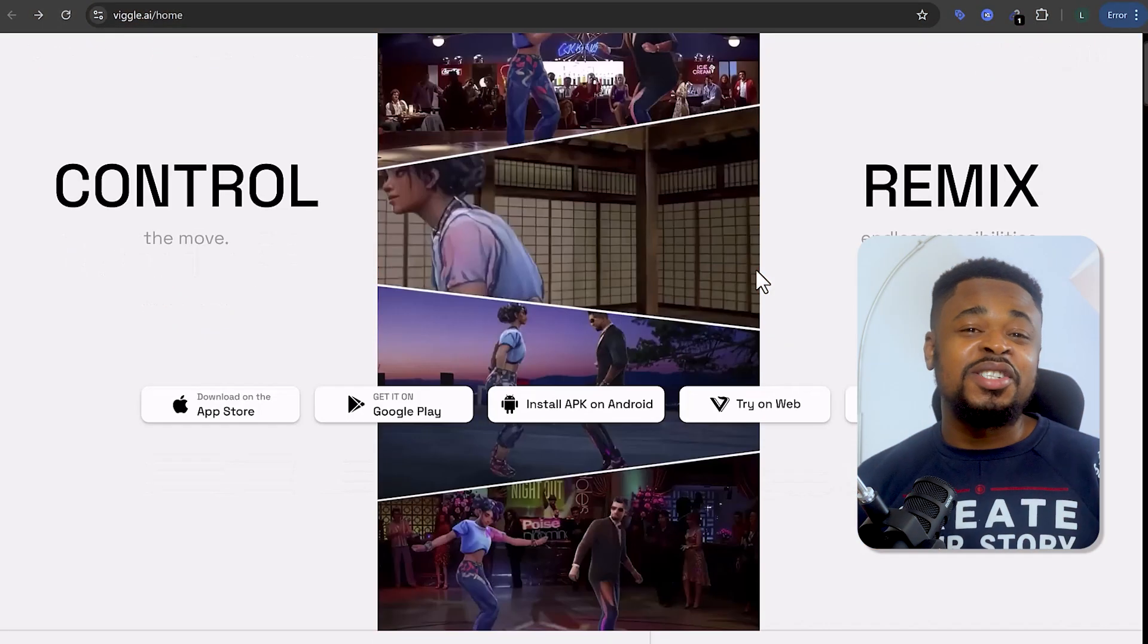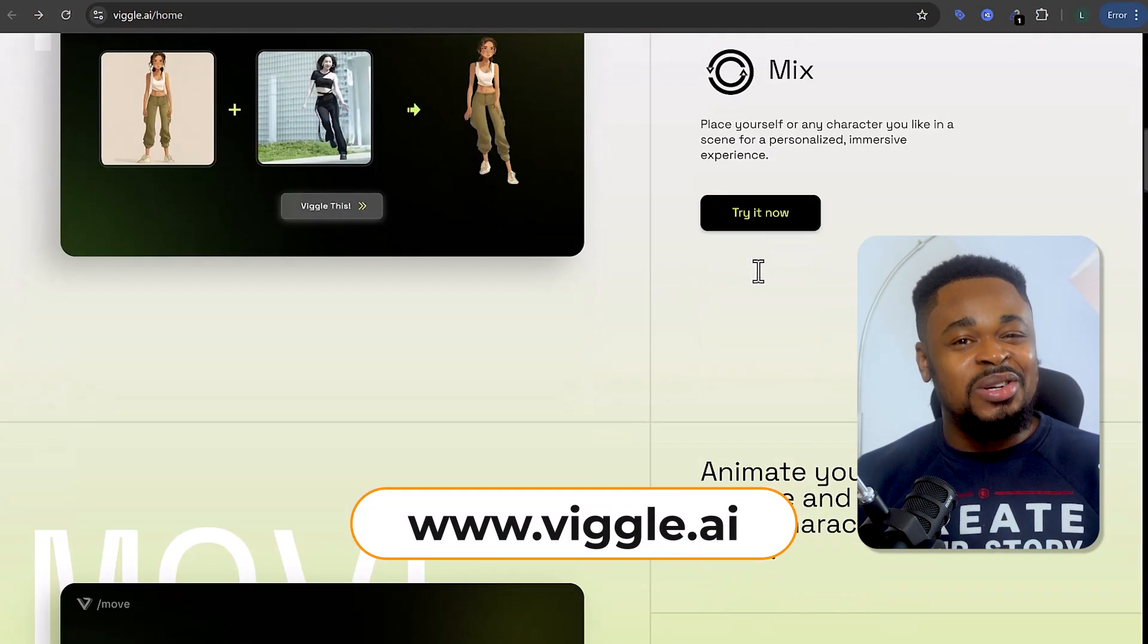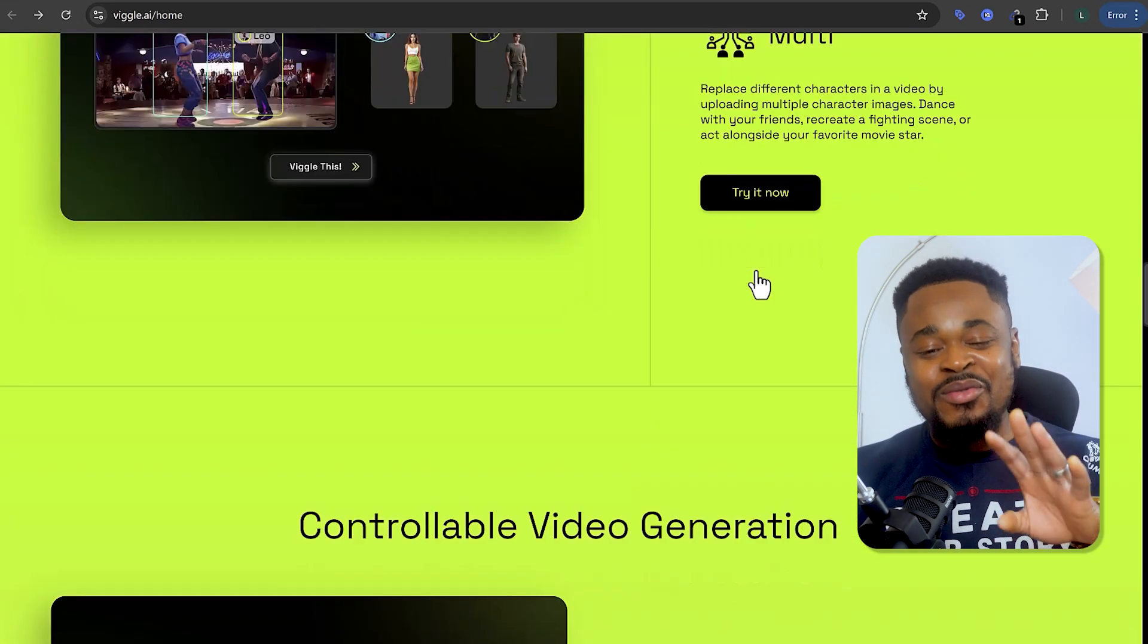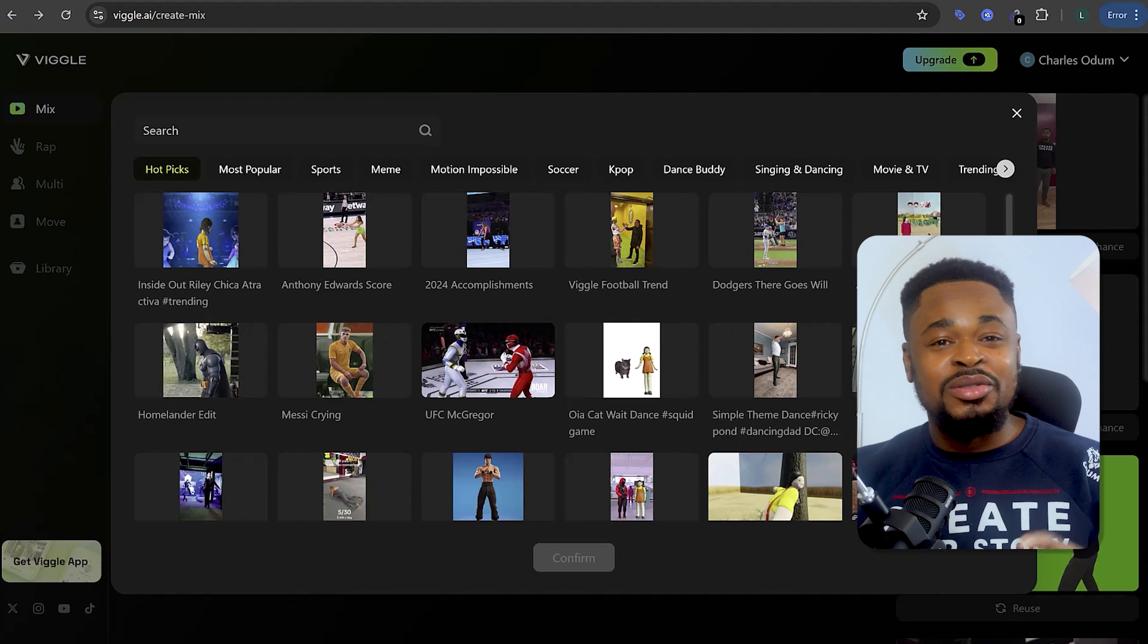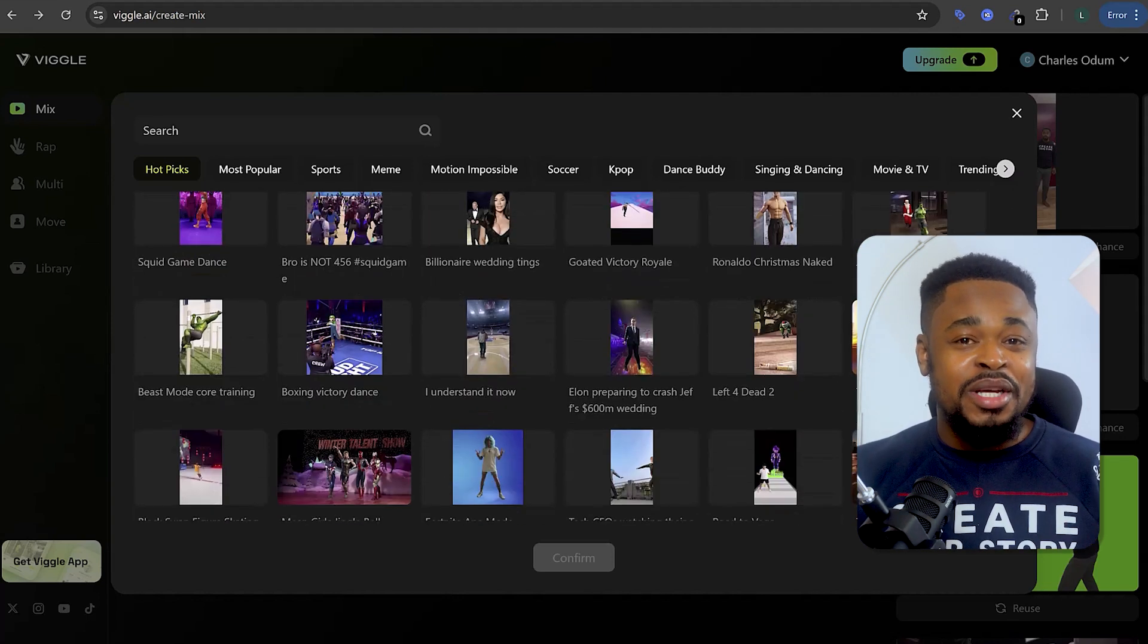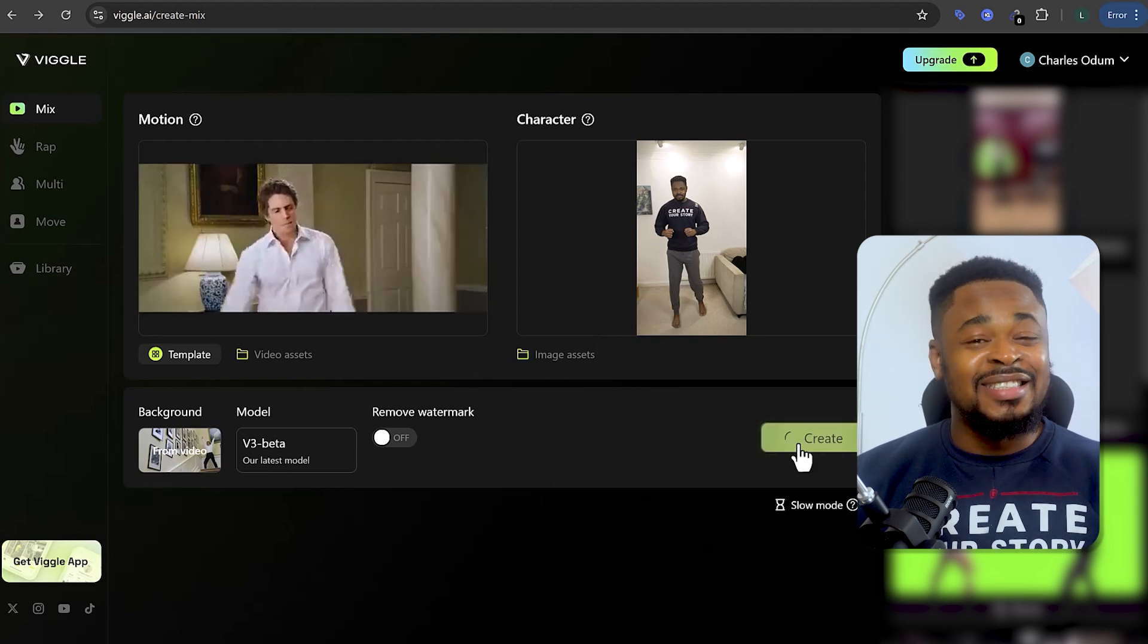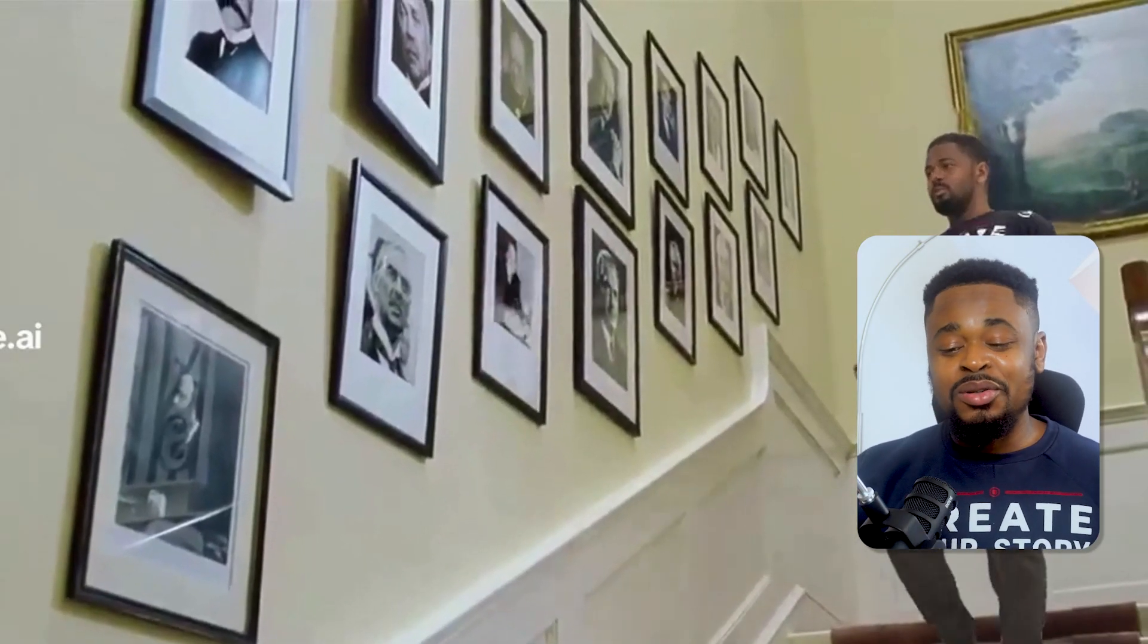The first one is Vigo AI. This one is seriously fun. You've probably seen it pop up in viral videos everywhere. The platform is loaded with templates that you can use. To demo, I'll upload an image of myself as a character and hit create. And boom, here it is. Now this video looks good.